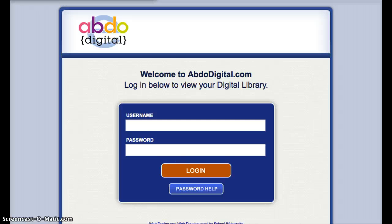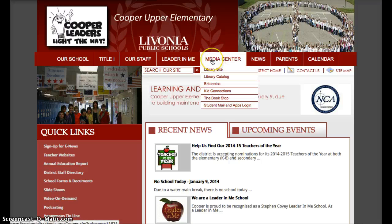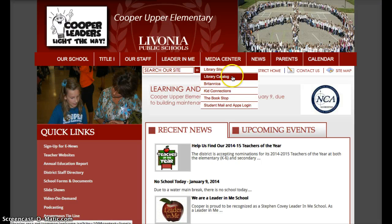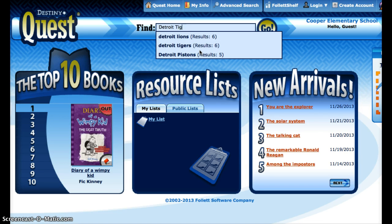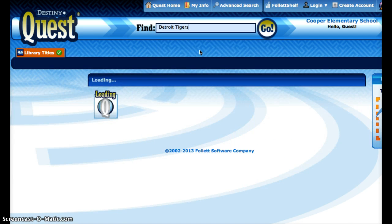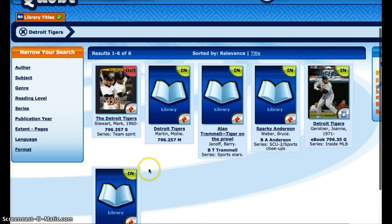Another way that we can get to these books is to go to the Cooper website again. Under the Media Center, I'm going to select the Library Catalog. Sometimes when I'm doing a search, I may find an ebook that I didn't even know existed. So let's say I'm searching for a book on the Detroit Tigers — I search for that and get some results. If I see the little red icon in the lower right on each book, that means it's a print resource that we have.